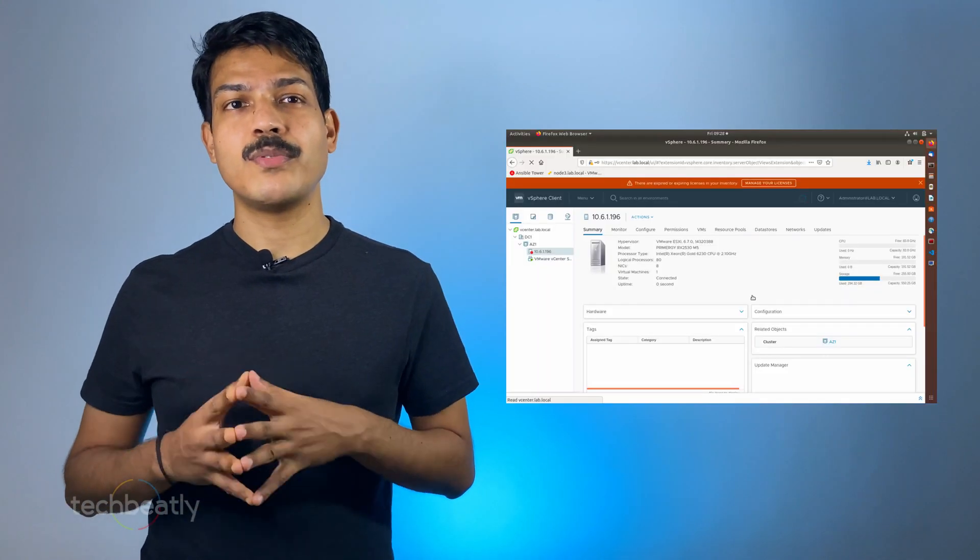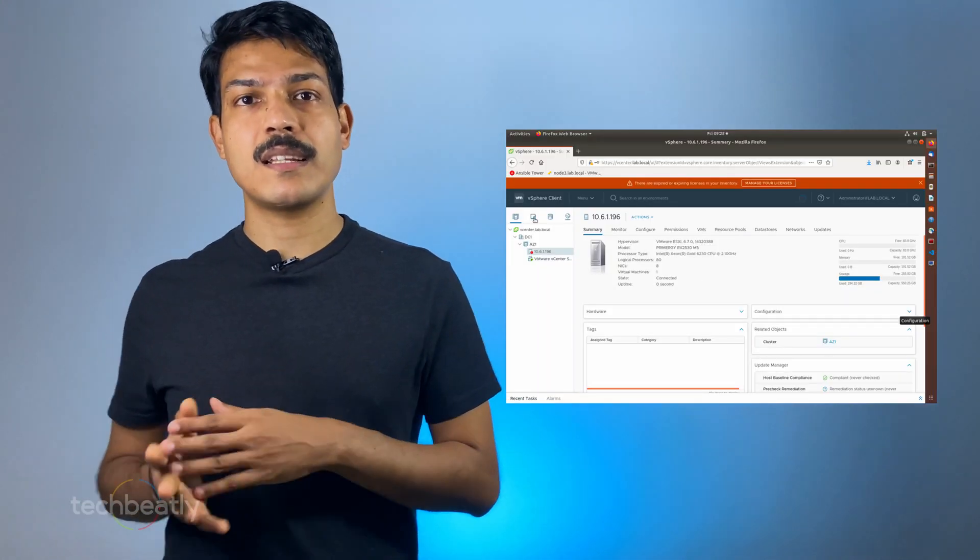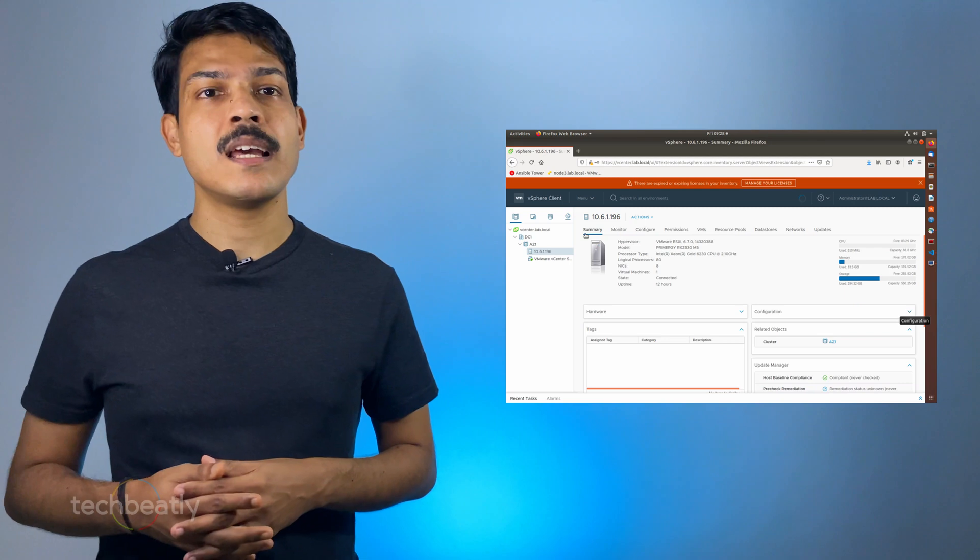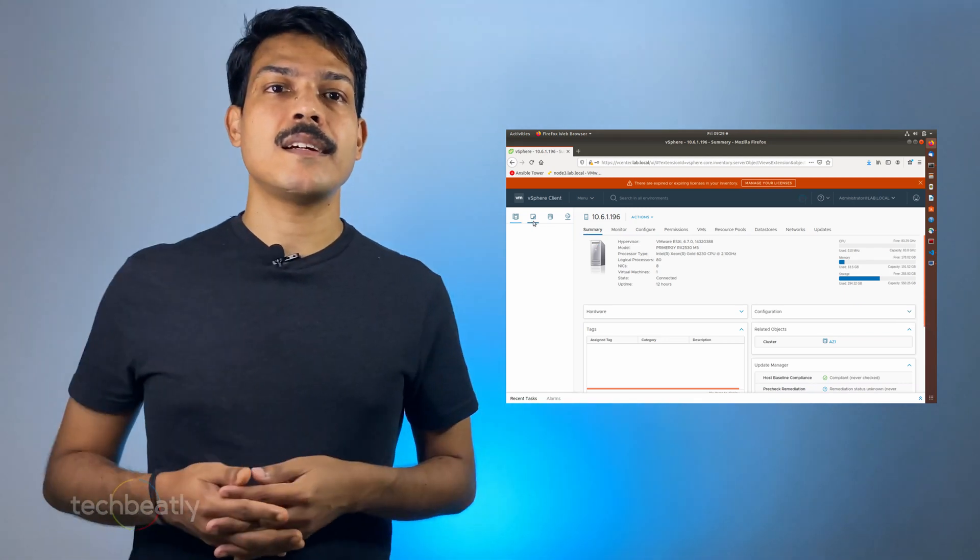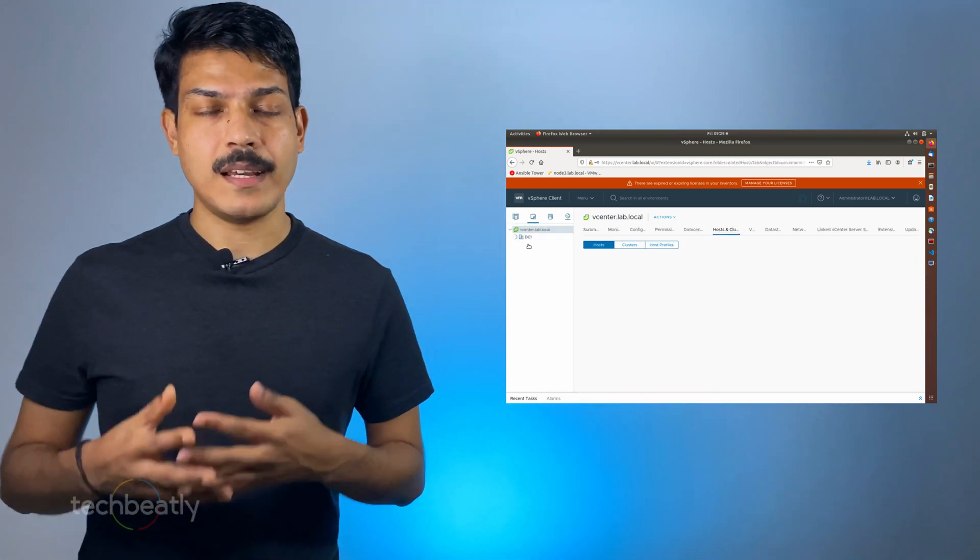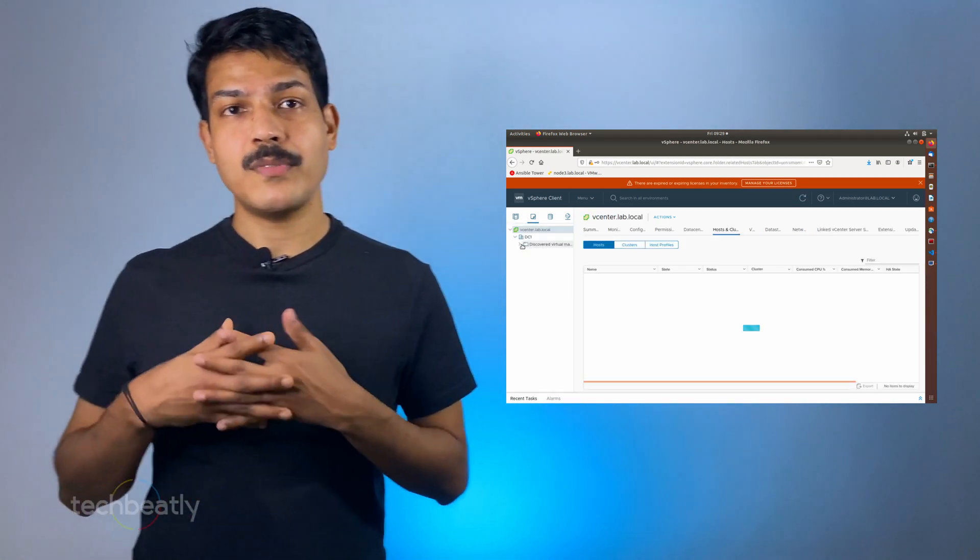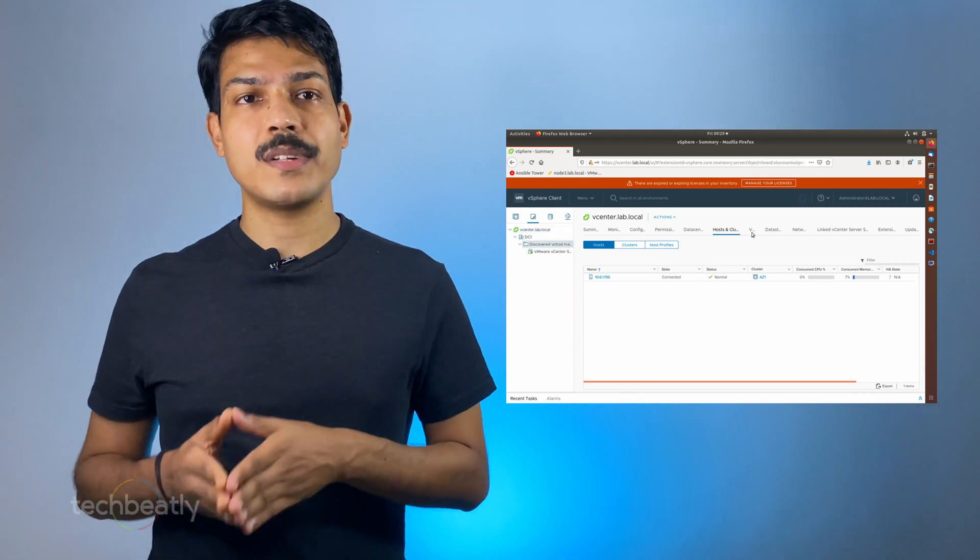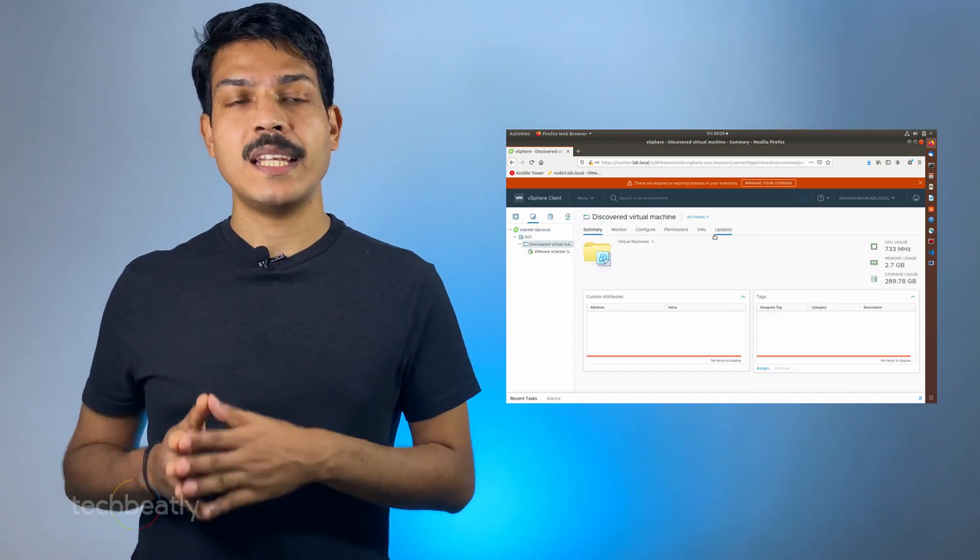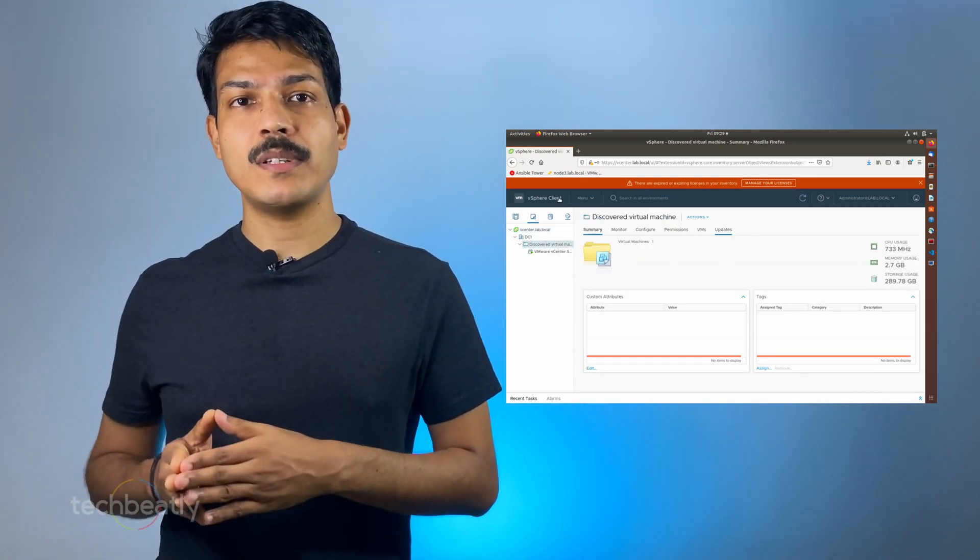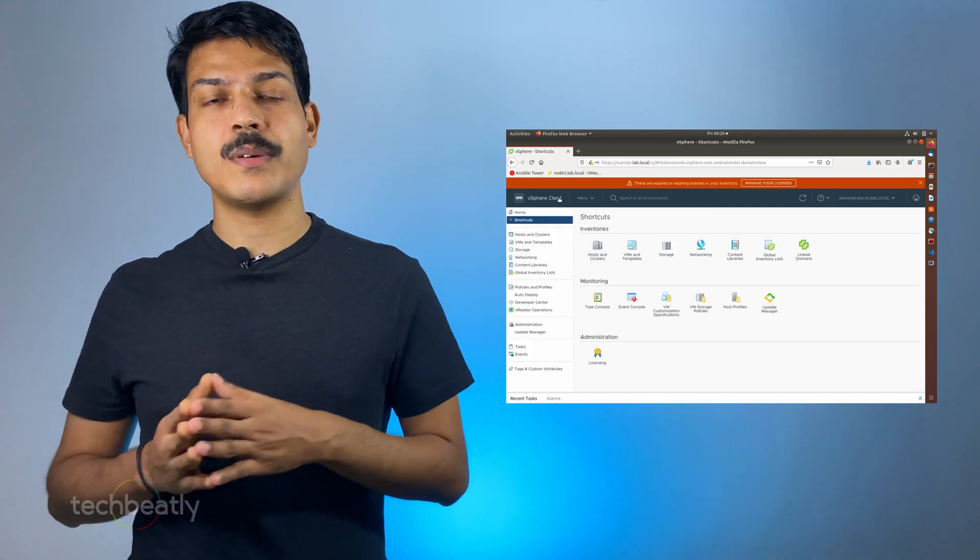You need VMware vCenter server for a full vSphere cluster experience and this is a licensed software. Fortunately, VMware is offering a free trial for this product and you can download the trial software from the vSphere portal.